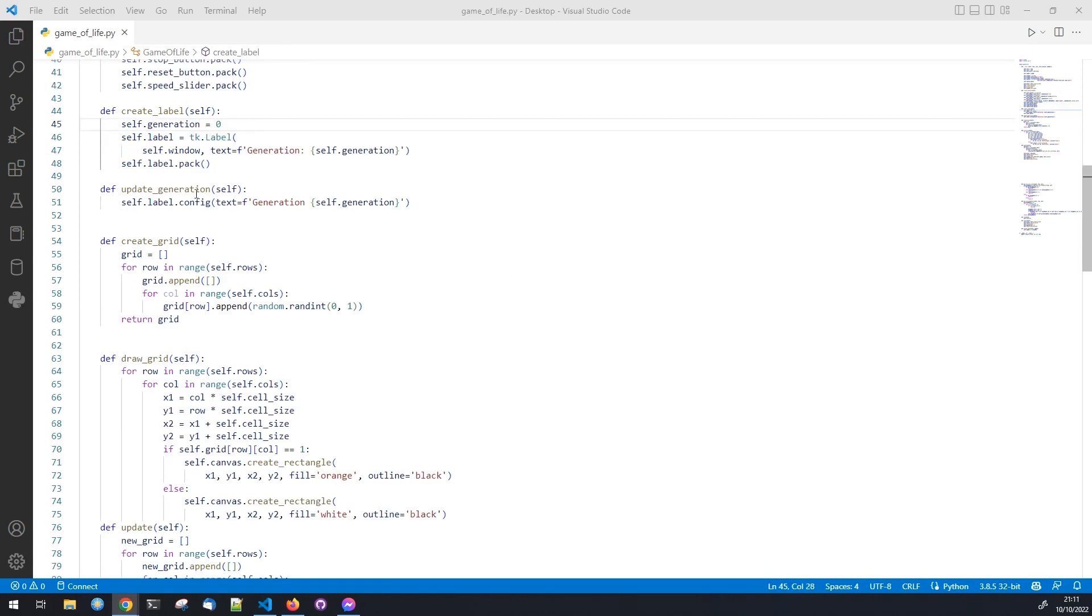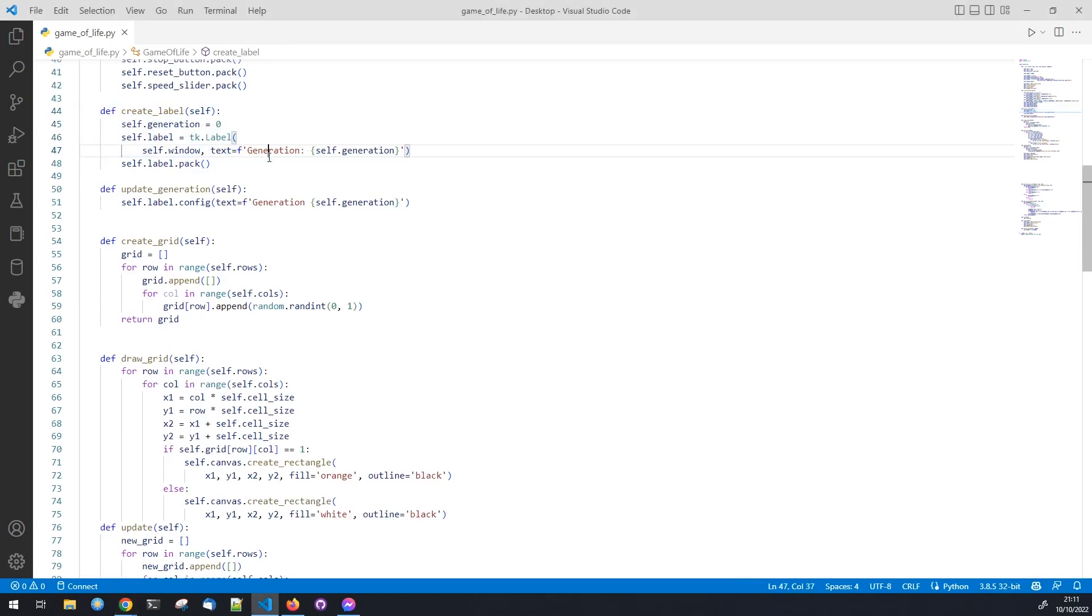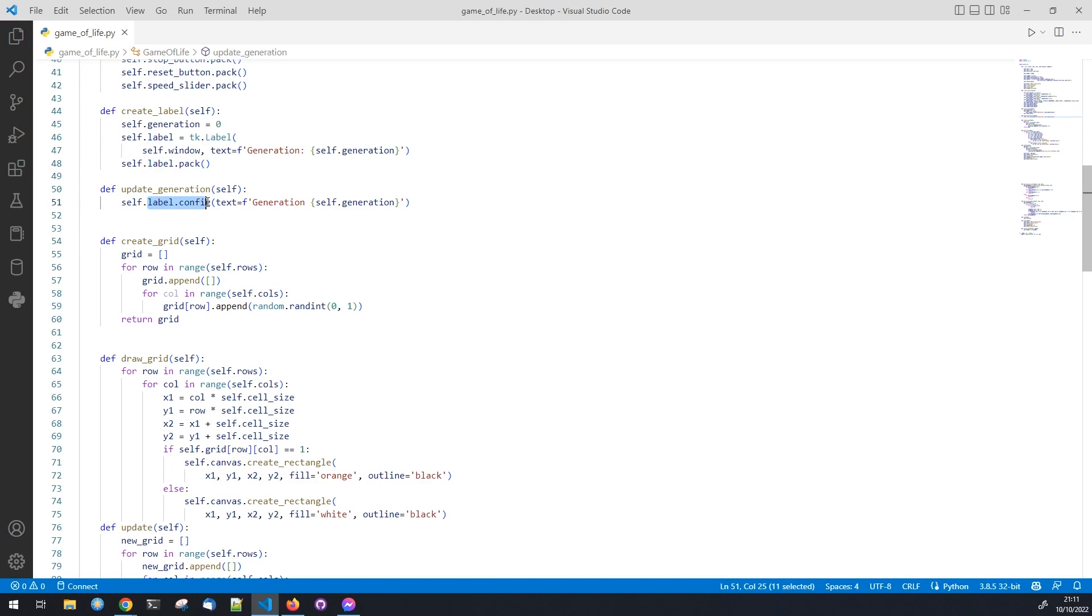We need to create a label to display the generations of the game. And also update the label each time the generation changes. Here we use the config method to change the text of the label.